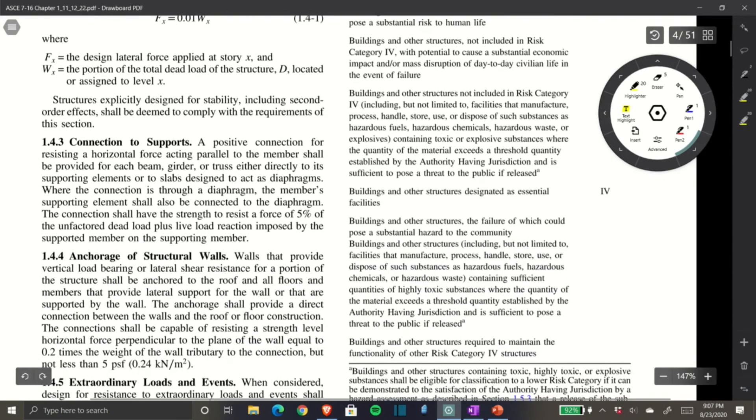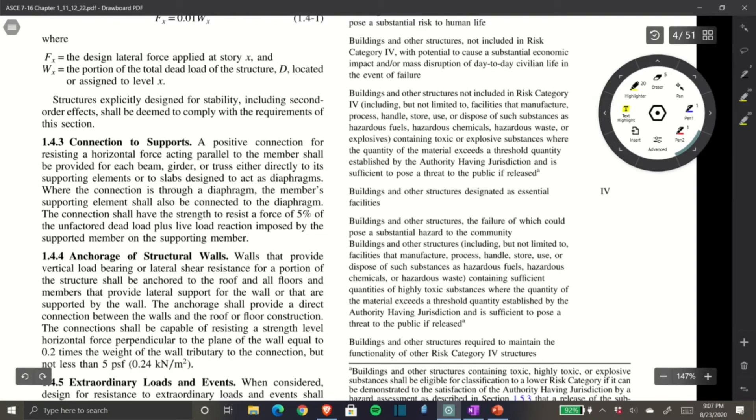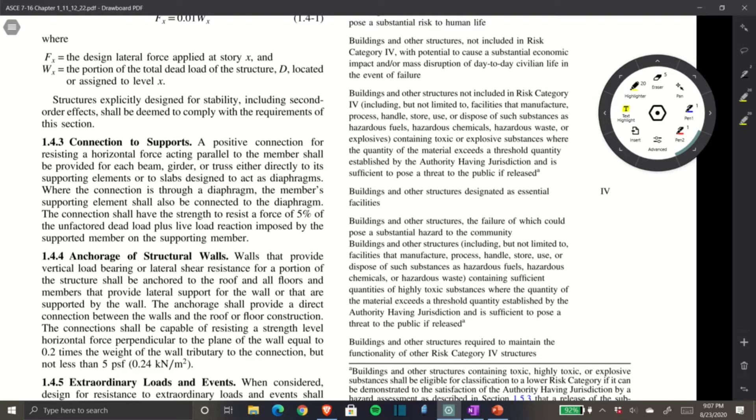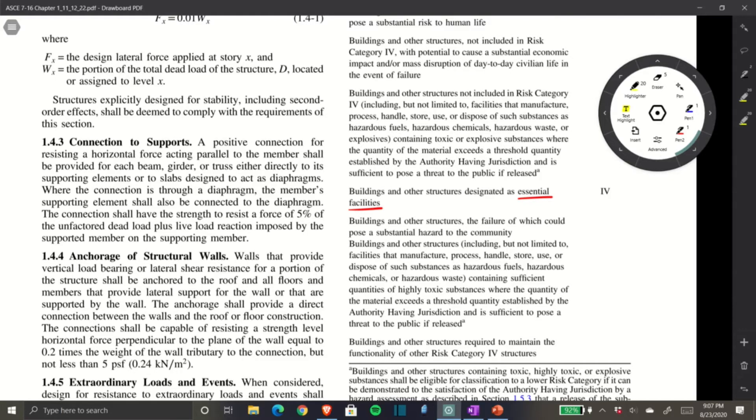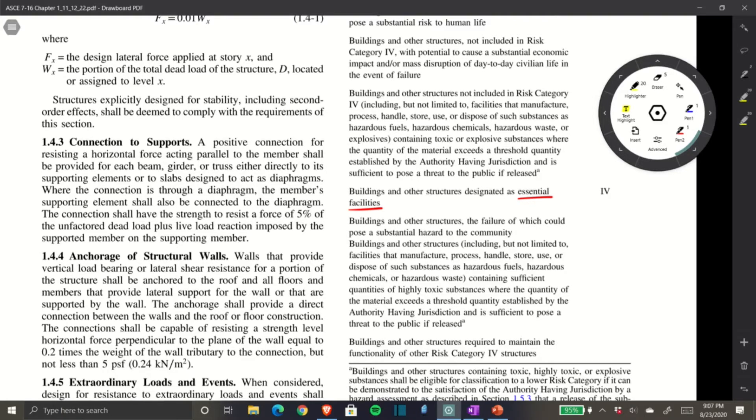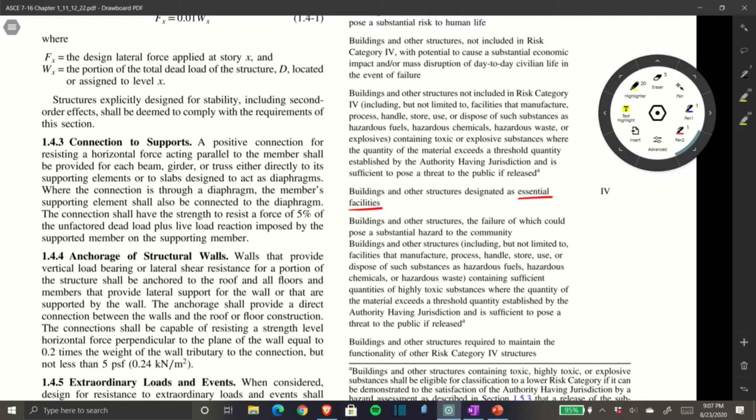Risk Category IV is buildings and structures designated as essential facilities. Essential facilities are those required to help the general public and provide disaster relief in the event of a natural disaster like a massive earthquake—fire stations, police stations, hospitals, schools.